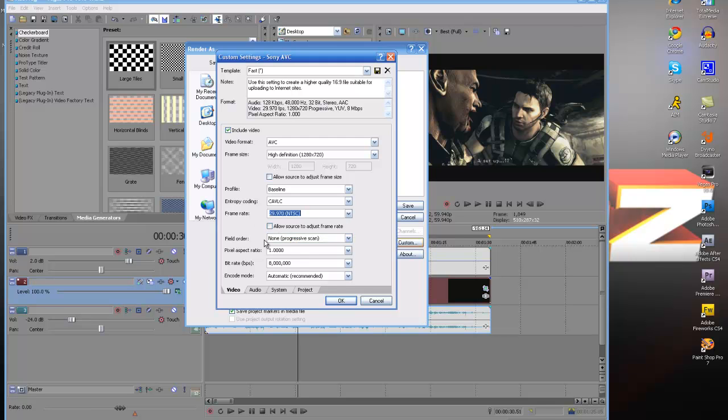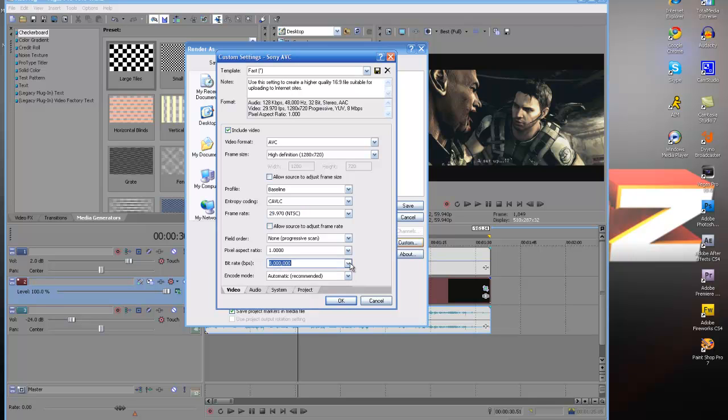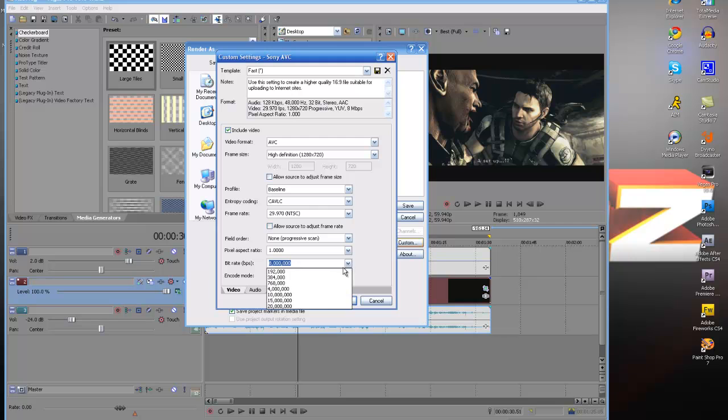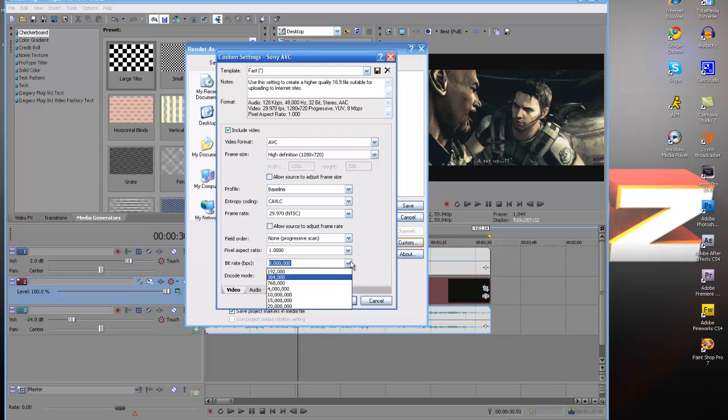Make sure your field order is none. Your pixel aspect ratio is one. Your bit rate per second really depends on what you want it to be. This is your quality basically. So the higher it is, the better quality you're going to have. You don't want to go more than 15 because you will really have a large file.